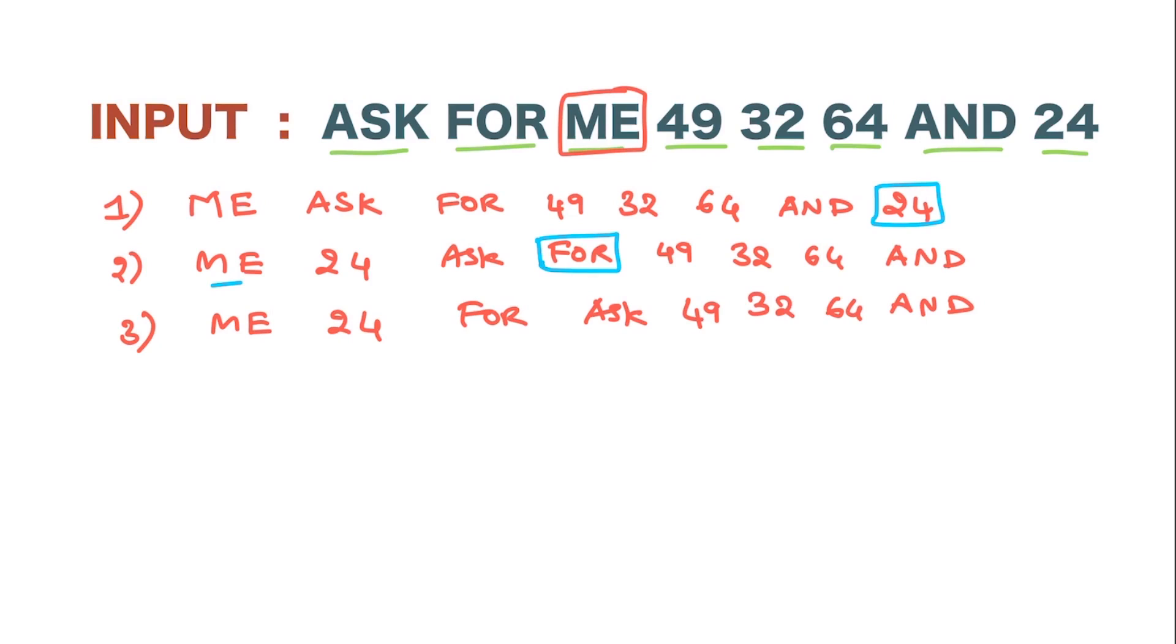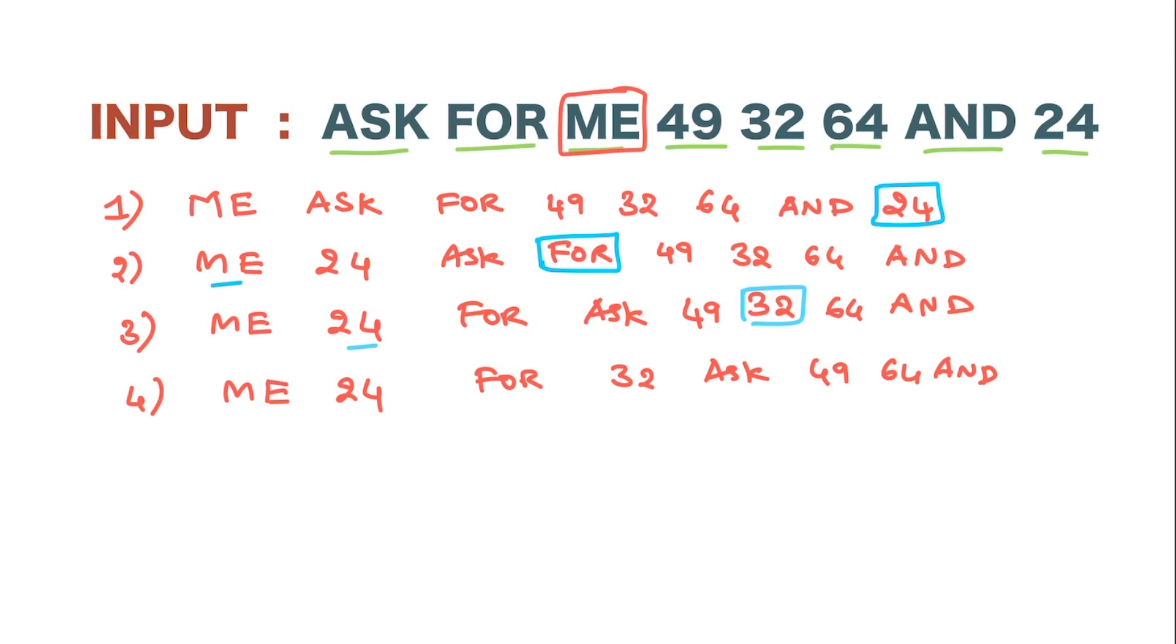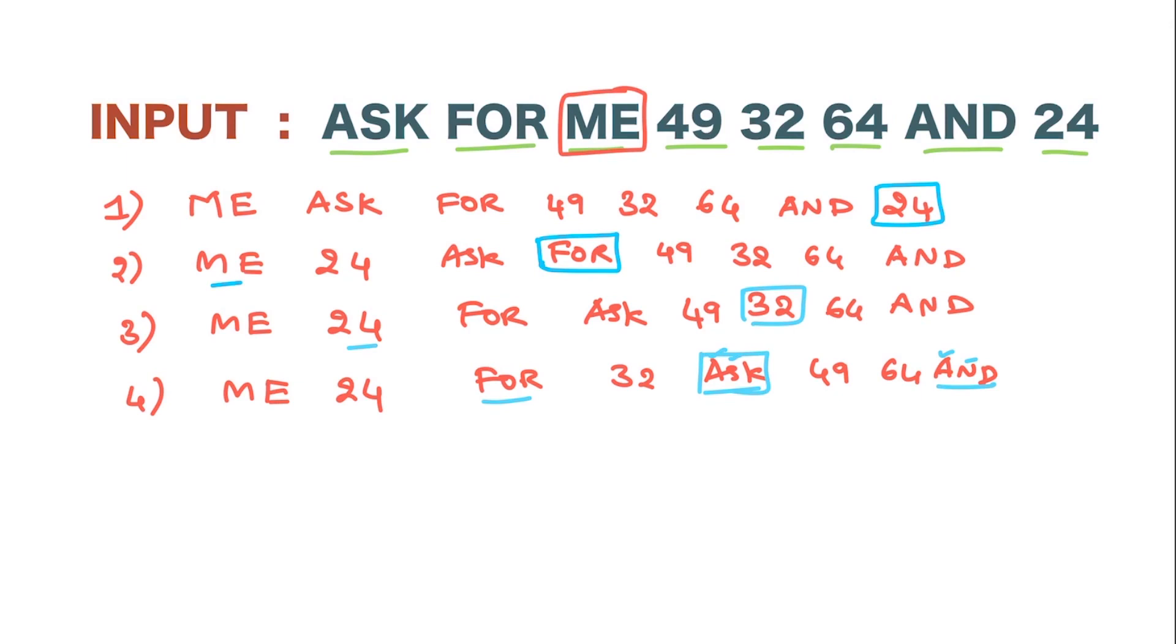After that, we have a number greater than 24, therefore that is 32. After that, we have to pick up a word less than 'for.' Therefore, we have two options: either 'ask' or 'and.' Both have A, so go for the next alphabet. It should be S or N. The greater one will go, therefore it will be S, so 'ask.' After that, we need to go for a number greater than 32, therefore it will be 49. So this is also in its final position.